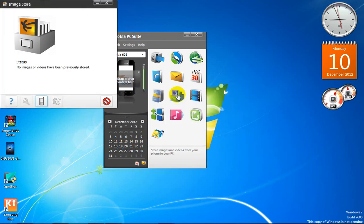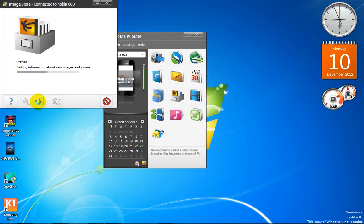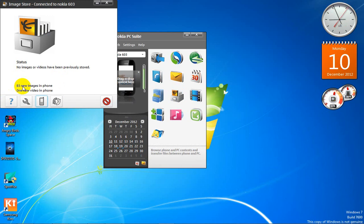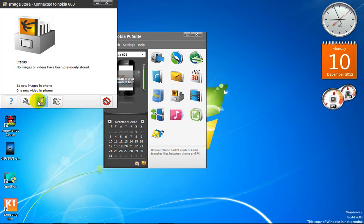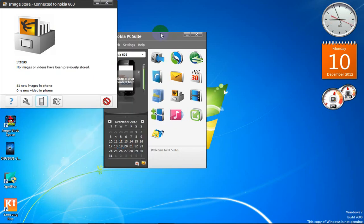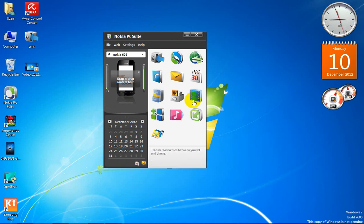This is 'Store Images.' It will take some time to load. It found 83 new images on the phone. You tick the button and it will store all the images on your PC. I don't want to store them right now.